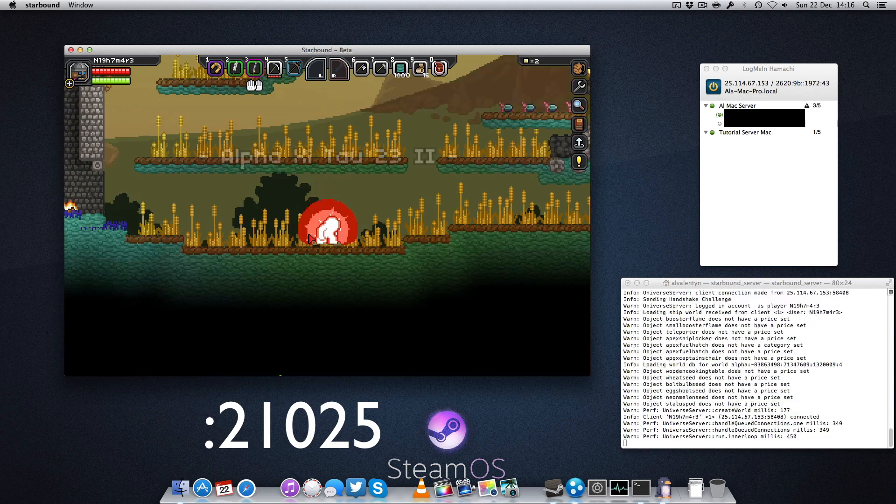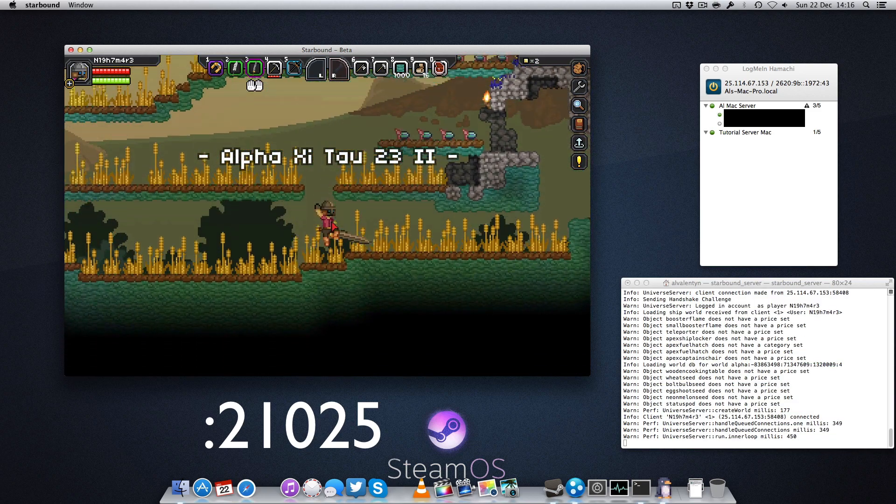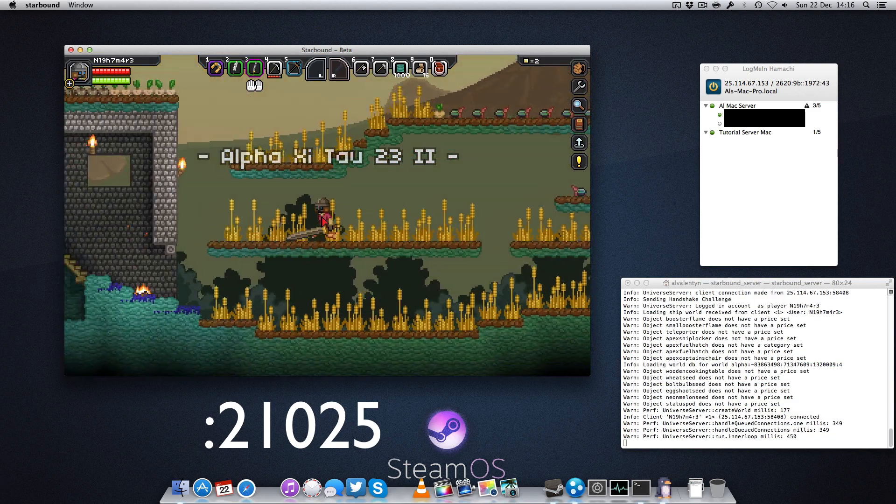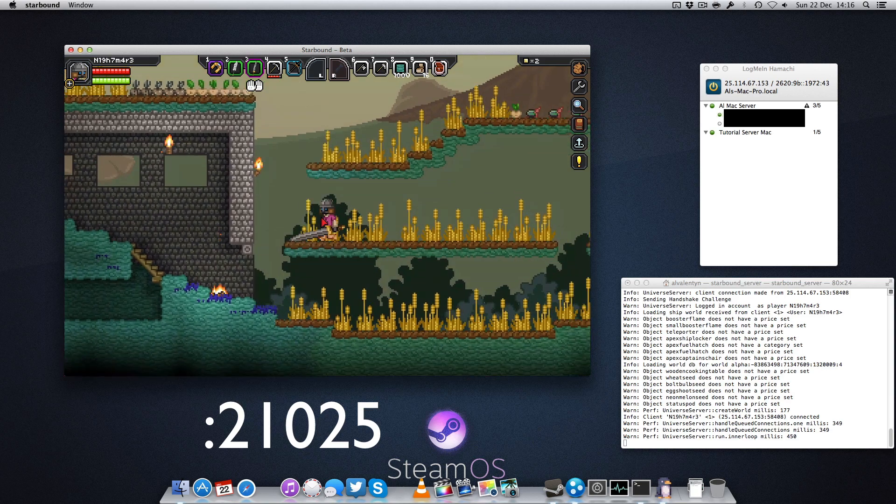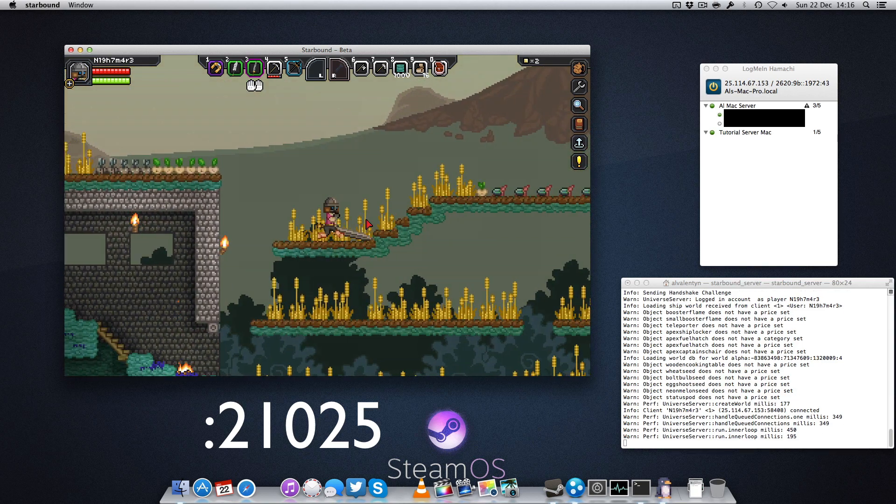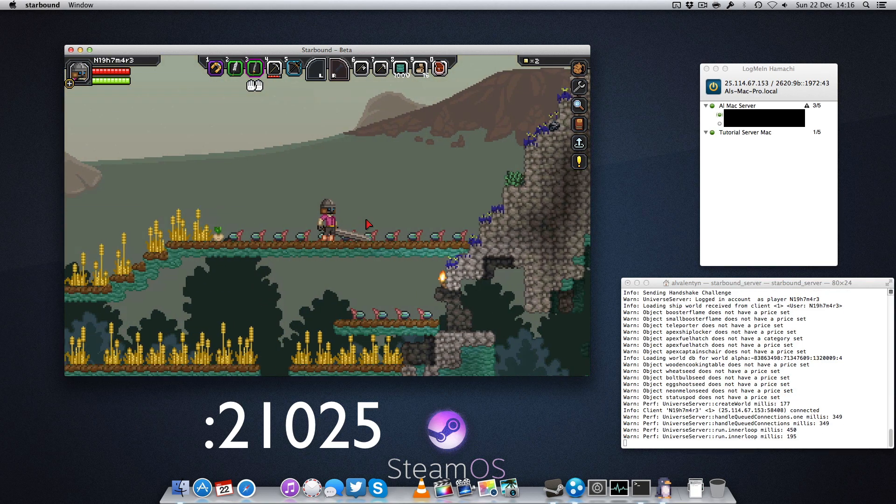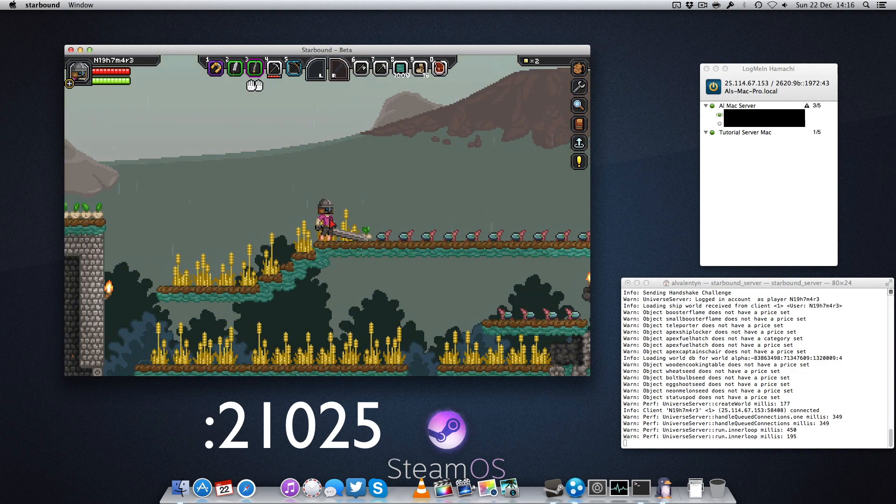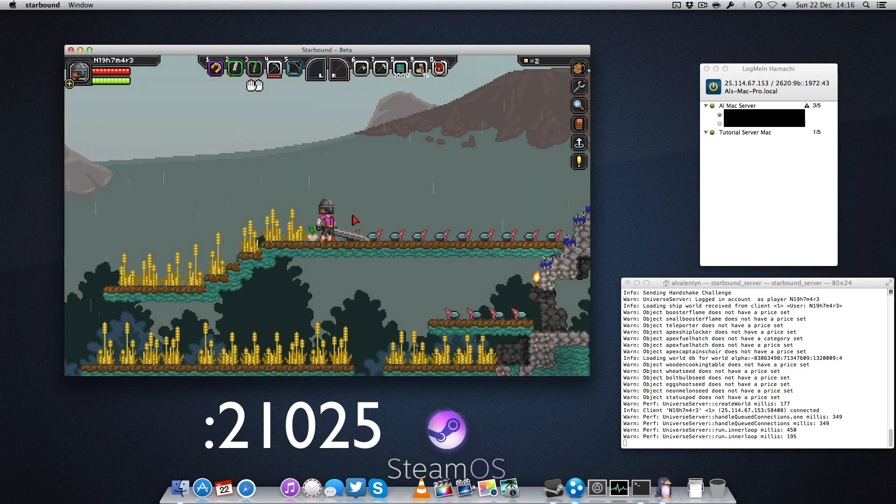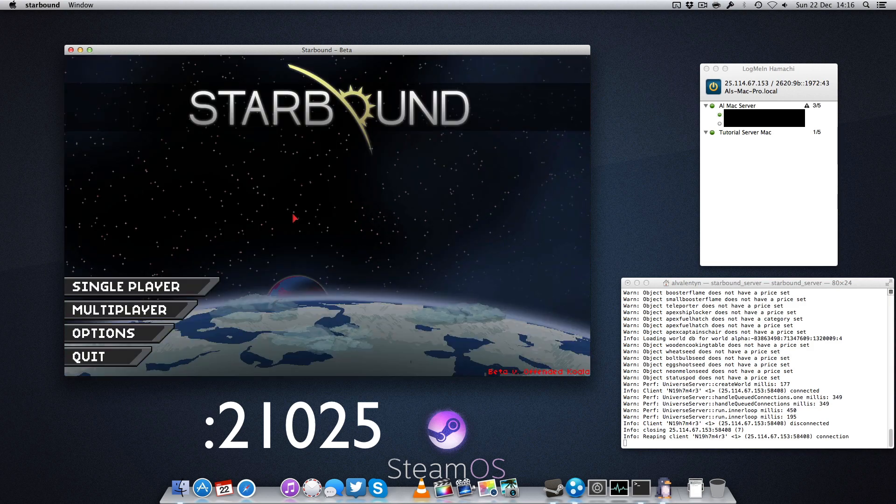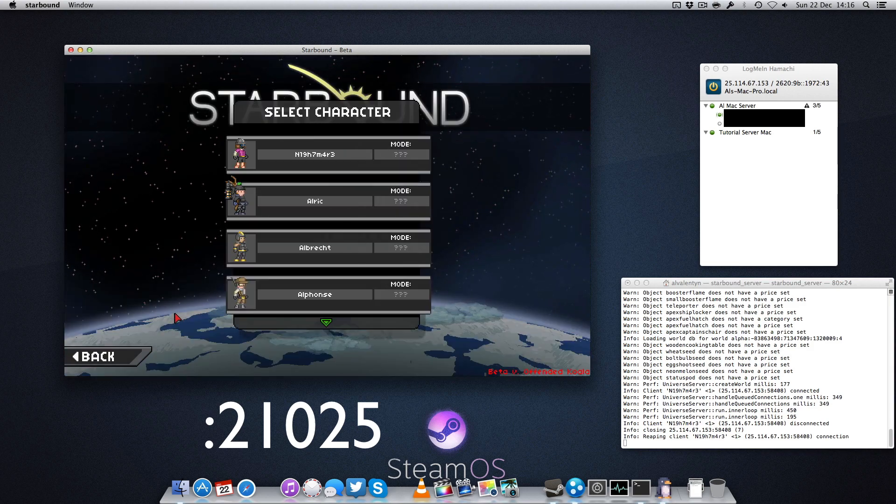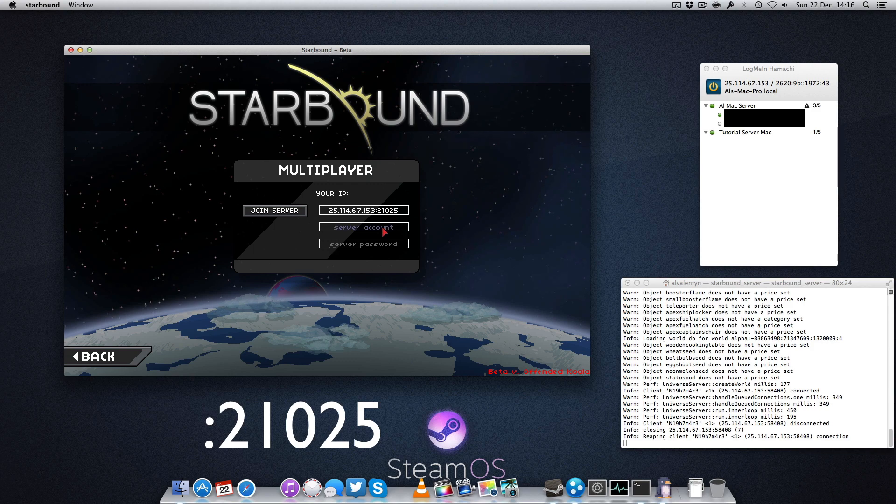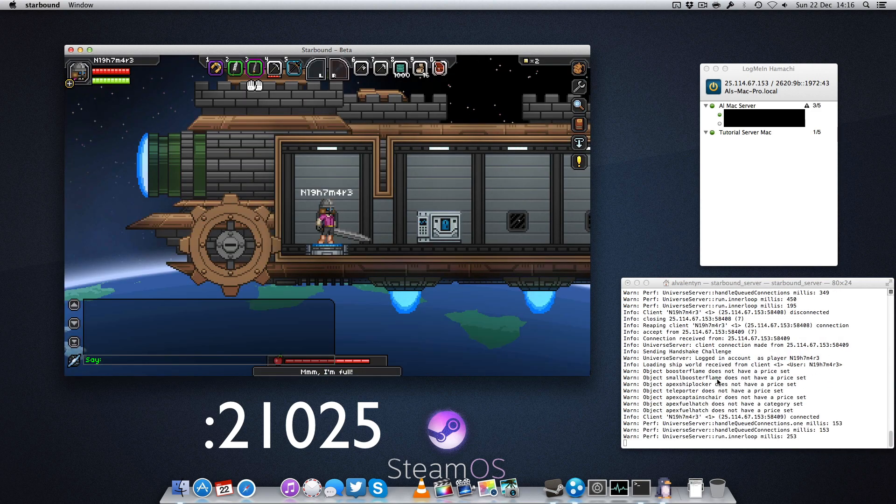Now sometimes your friends or you might get an error saying incorrect password. That is actually a problem with the server client on Mac at the moment, and the developers are working on it. To fix that, you just log out of the game, Save and Quit, close the game and restart it. Then you simply log back in and leave those blank.